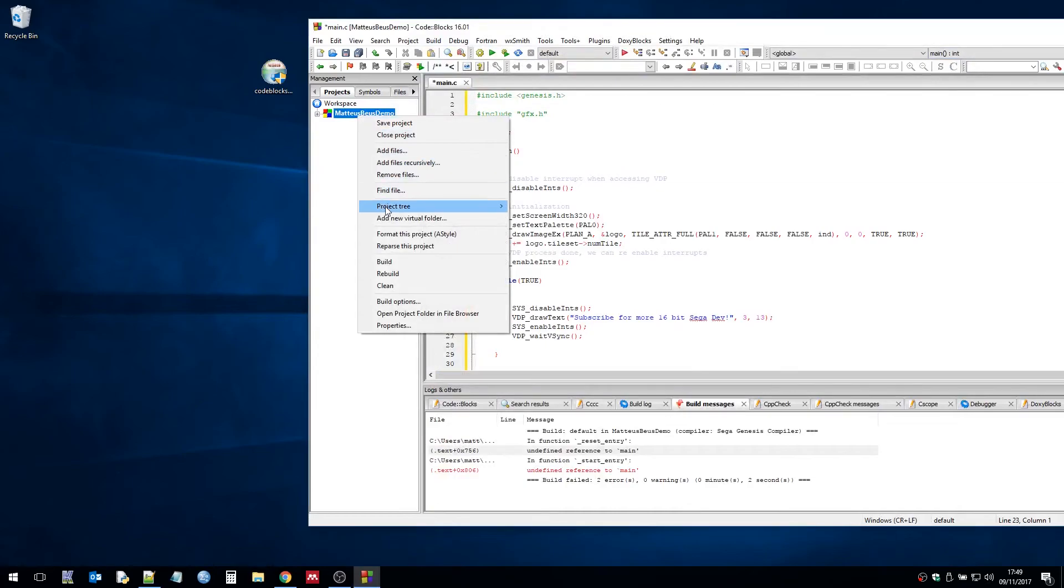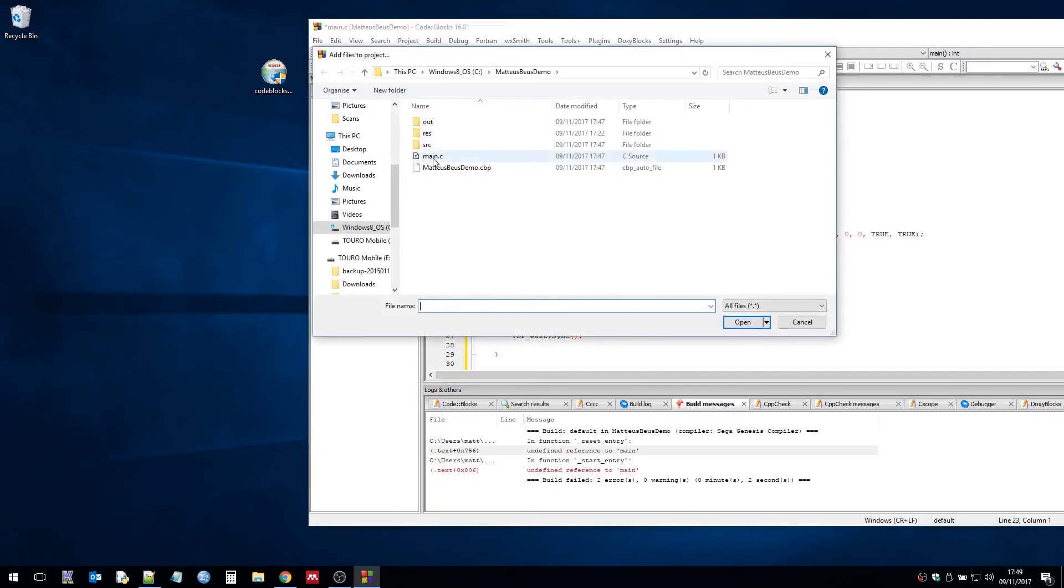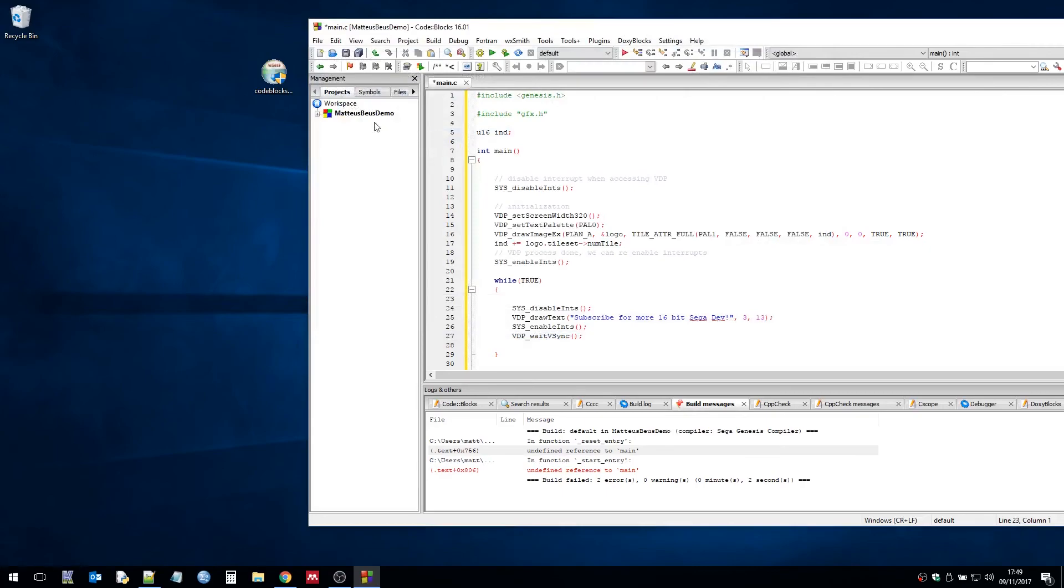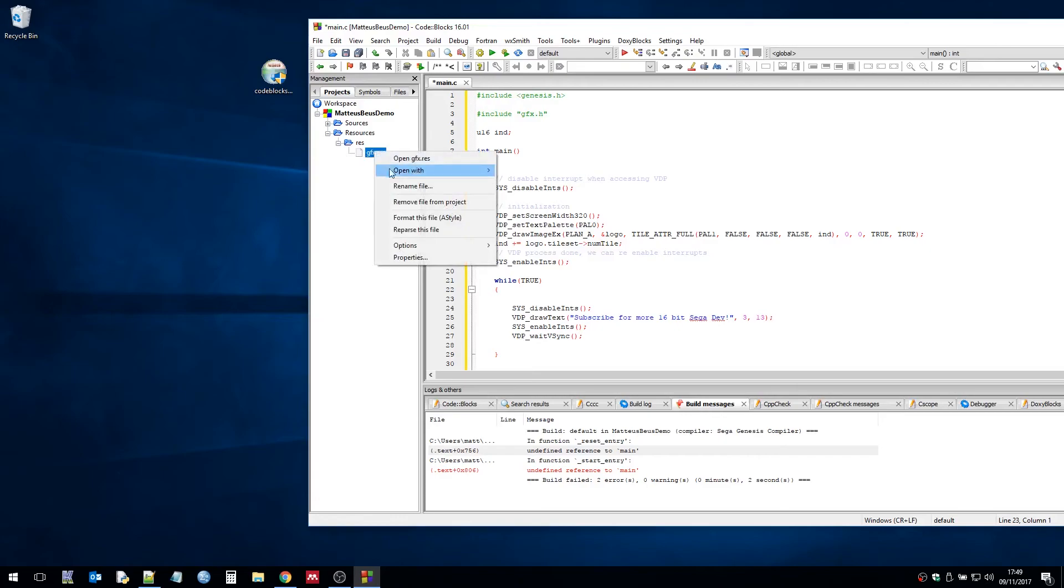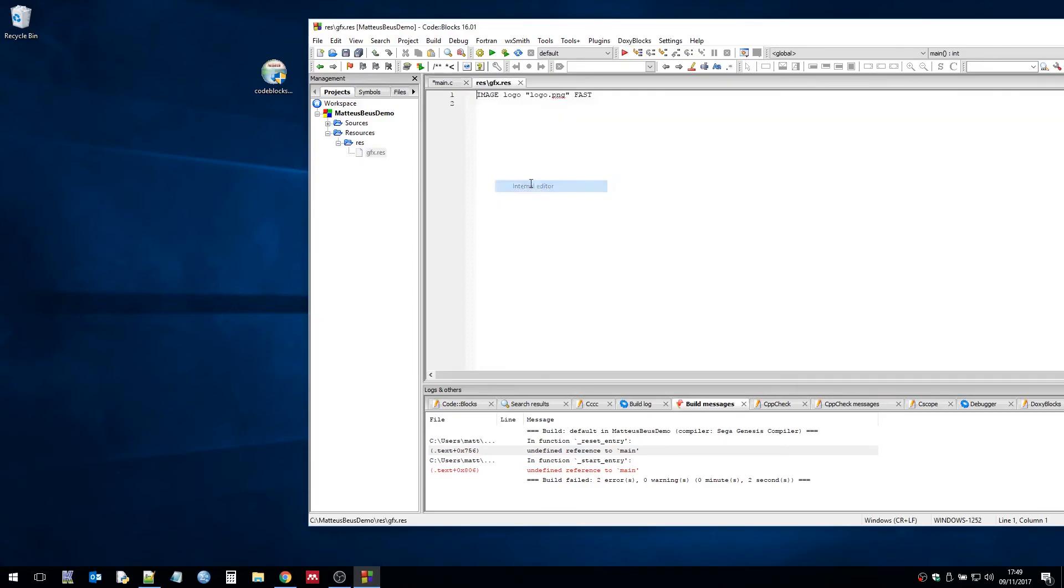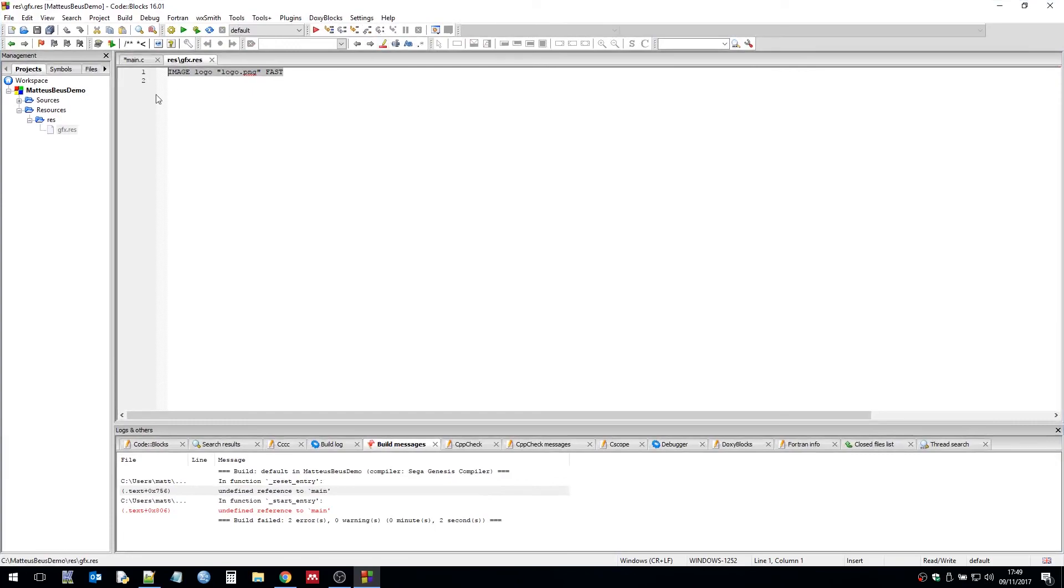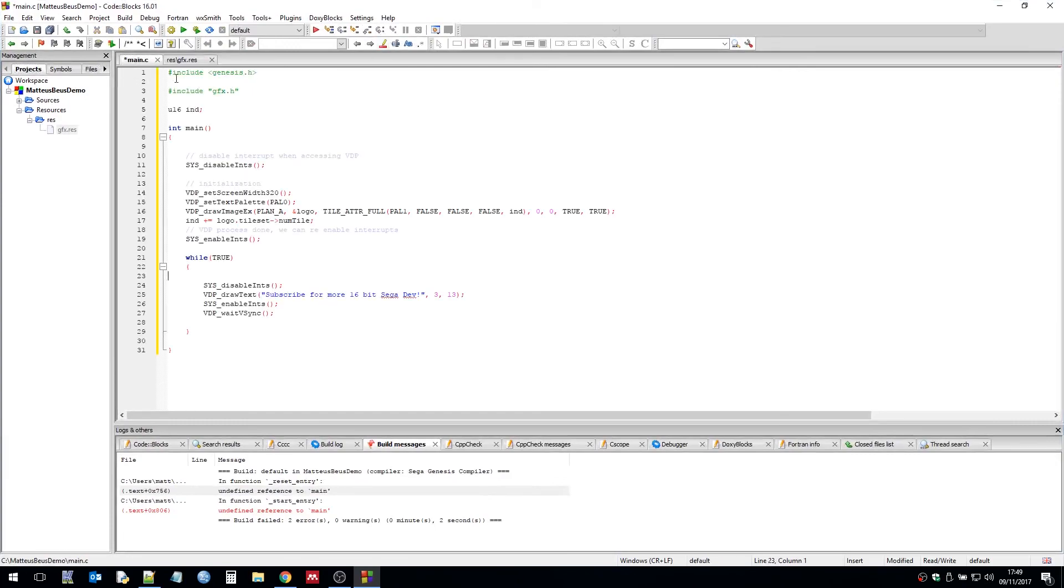So I need to add that folder to my project. So basically we've got this resource. The gfx res file which contains all of the resource data. As you can see I've got the logo in there declared as logo.